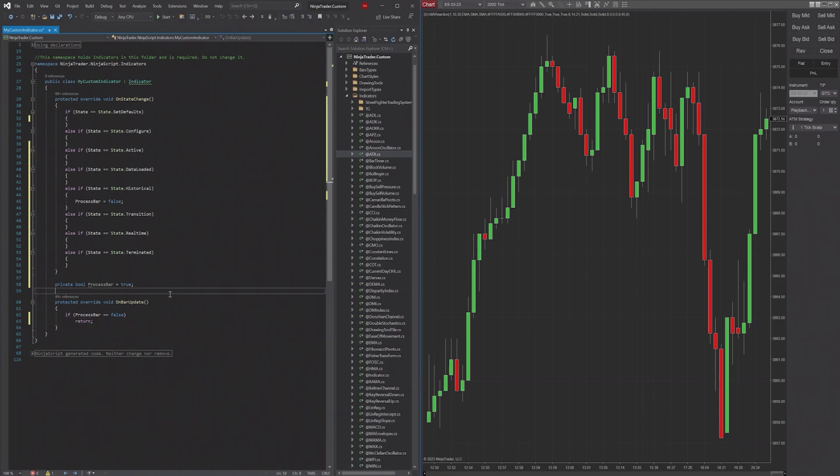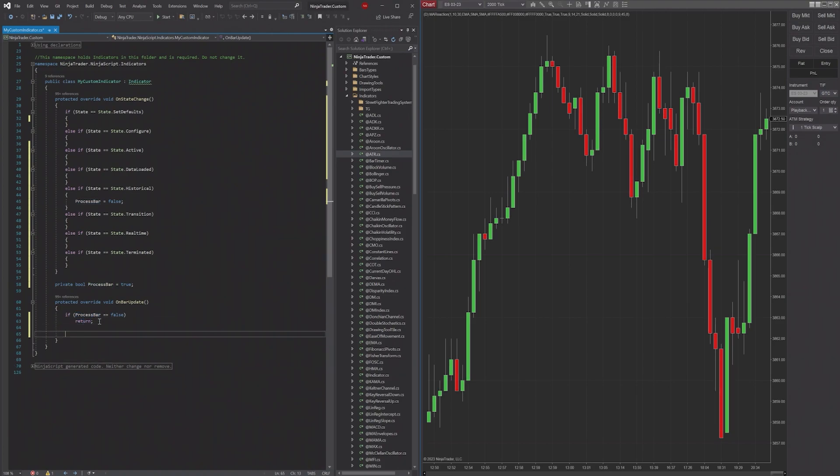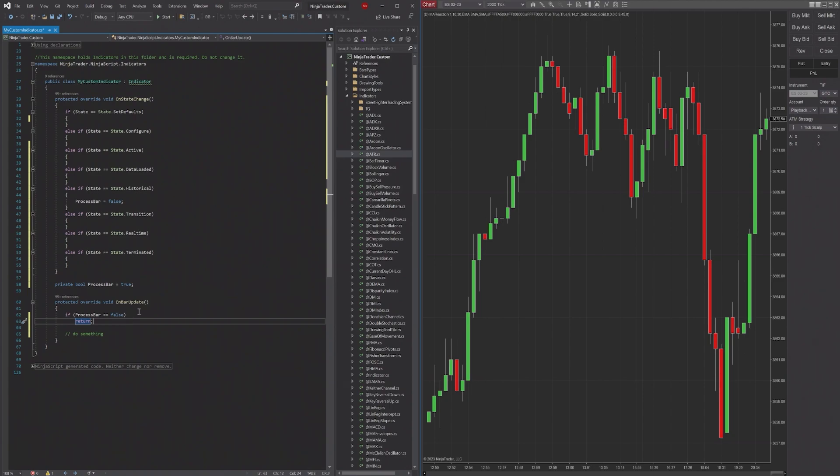So essentially, what we're saying here is once historical data is started, we don't want to process that bar. So if it's false, then we're just going to exit the method. And then if it's true, we'll do something right, something that just takes a lot of time.